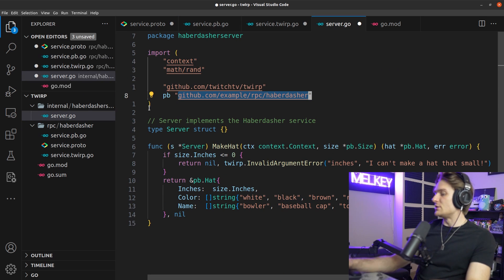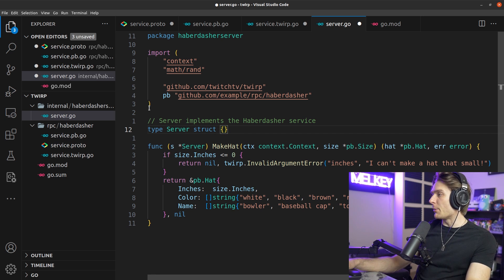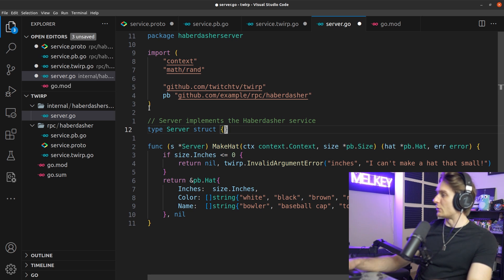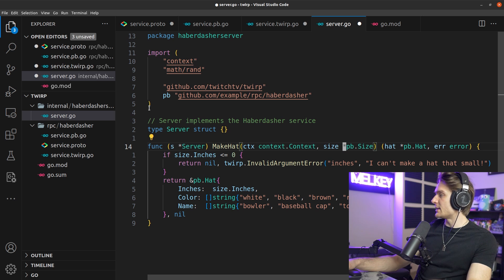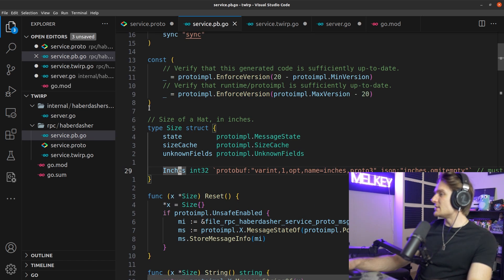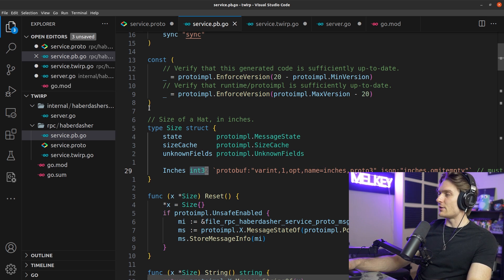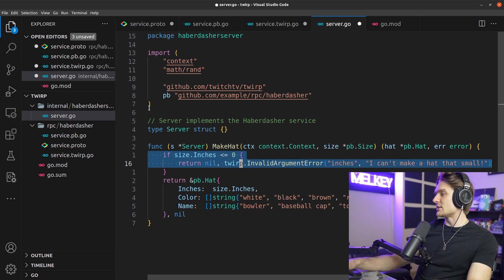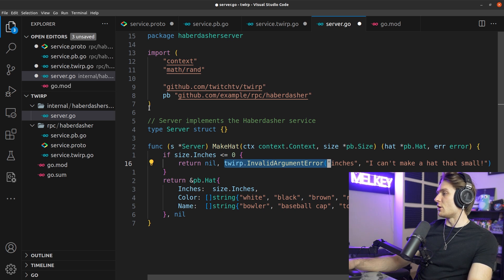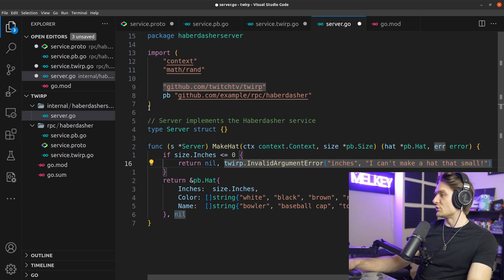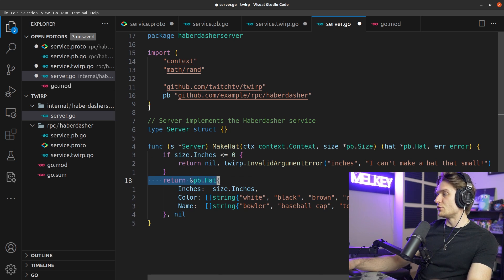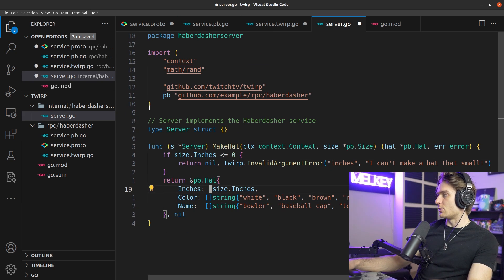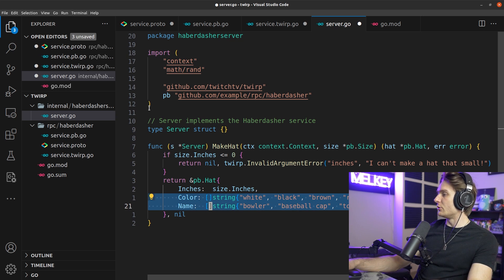The hat struct contains our return expectations: inches, color, and name — this is how everything gets wired via Twerp. We alias the import as PB. We have a server struct (empty, but you can populate it with anything). Then we have a make hat function with a pointer receiver to server, taking a context and a PB.Size pointer. If size.inches is less than zero, we return an invalid argument error — Twerp provides nice built-in errors. If everything goes well, we return a pointer to our hat with inches, color, and name populated from the request.